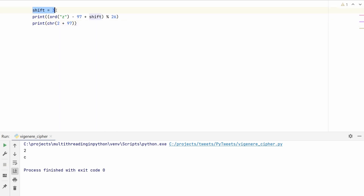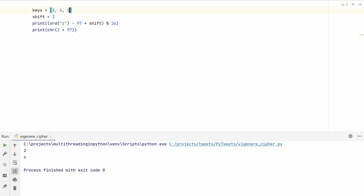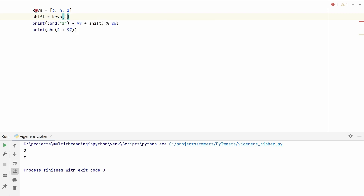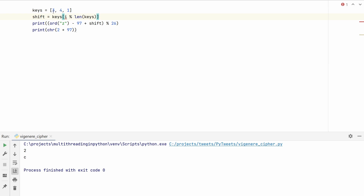Remember that in the Vigenere cipher we have a list of keys — for example [3, 4, 1] — and we pick one key at a time: first 3, then 4, then 1, then back to 3, 4, 1, and so on. So the shift variable needs to change on each letter of our input string. We select the key at position i % len(keys), where i is the loop index iterating over every character. This ensures that when we go past the last key we come back to the first one. Now we have all the building blocks.